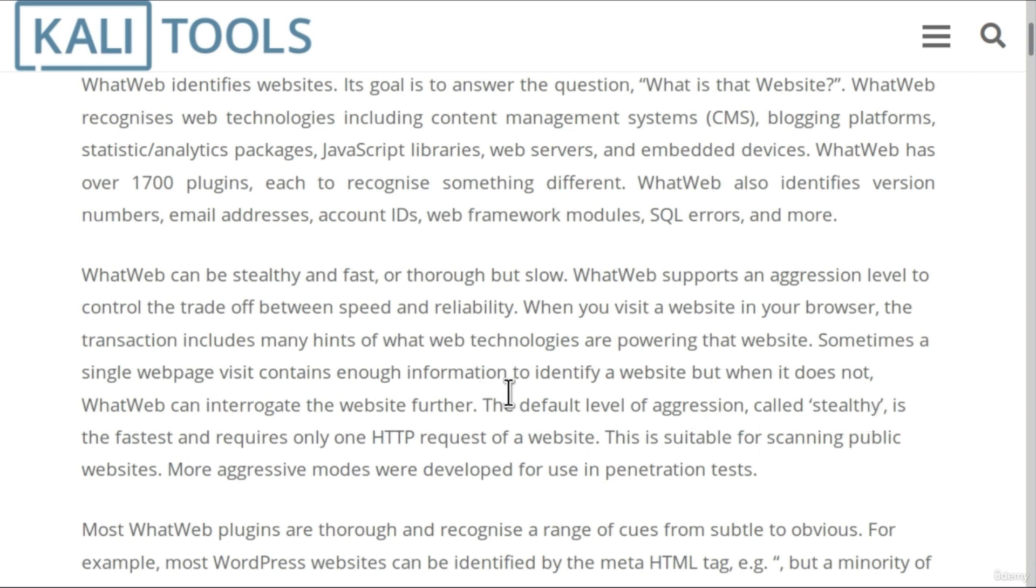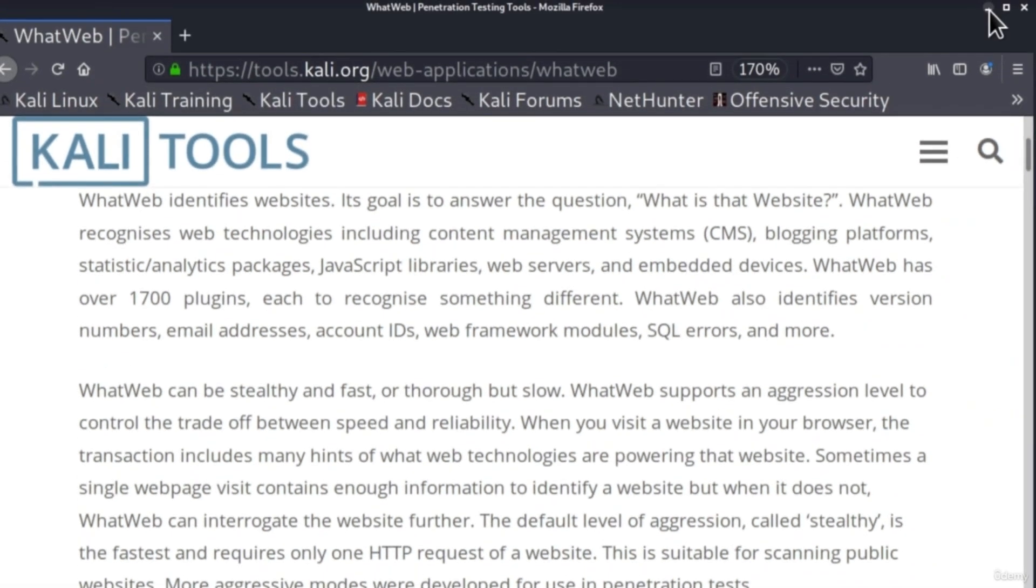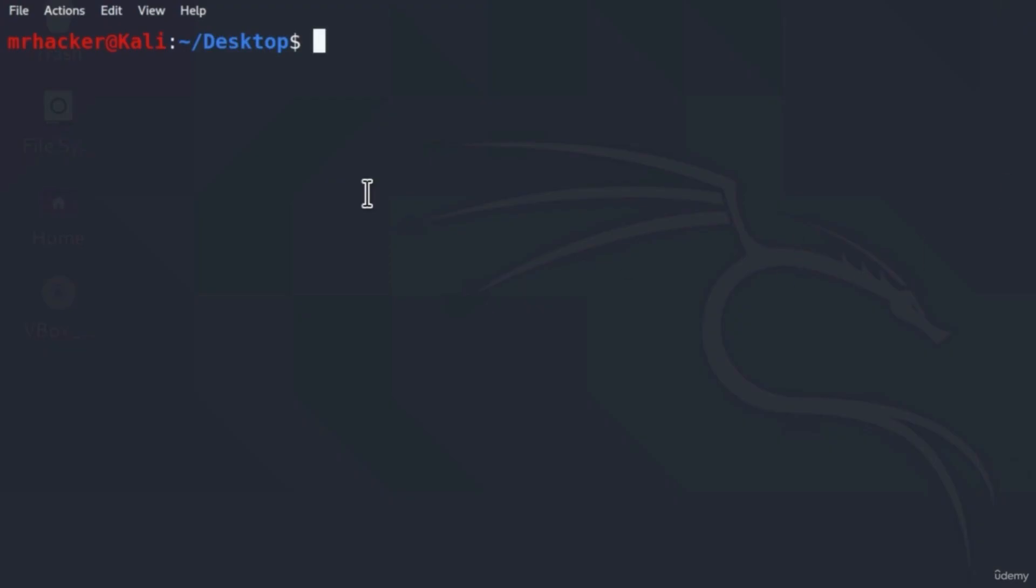We can however use the stealthy scan on any website that we want on the internet. We are going to see all of these options in just a second. For now, it's good that we know what we can or cannot do, so let's test this tool out in our Kali Linux. To do it, open up your terminal.